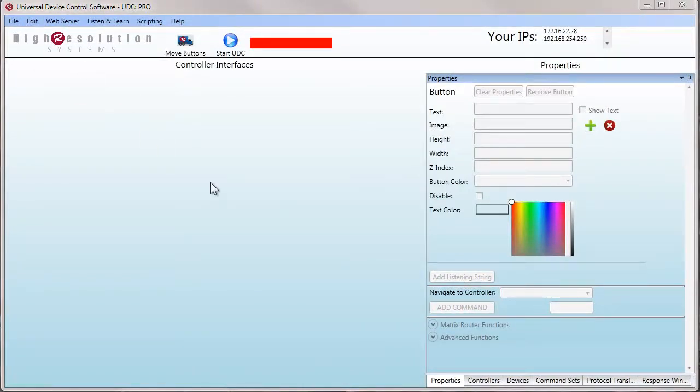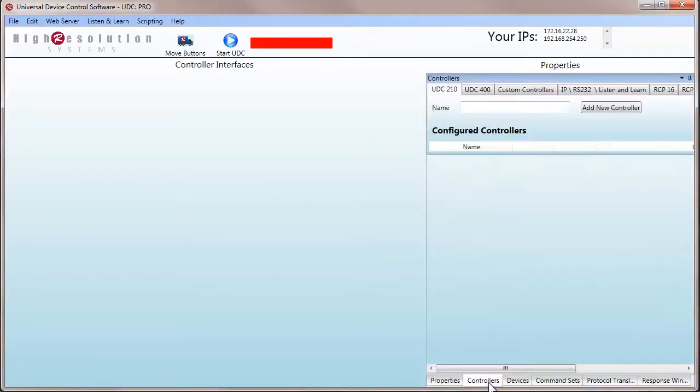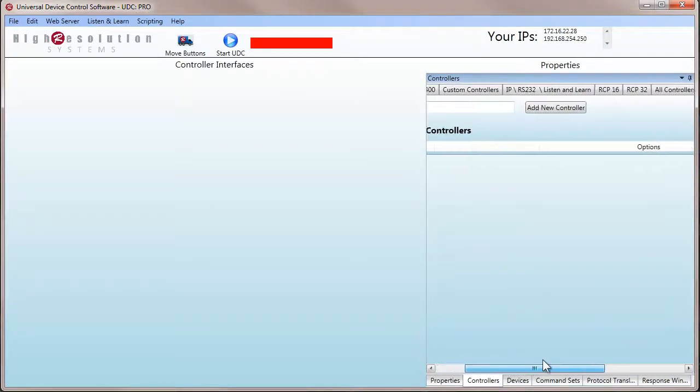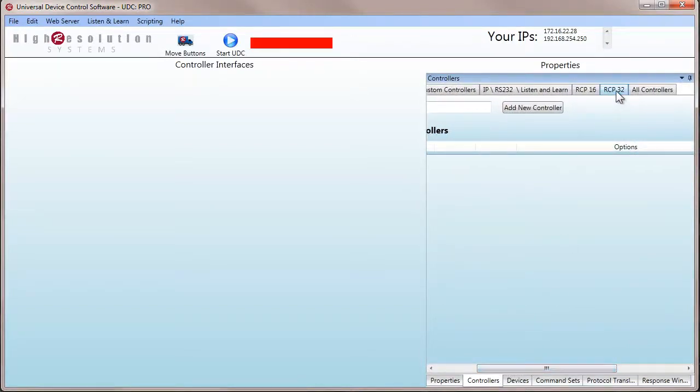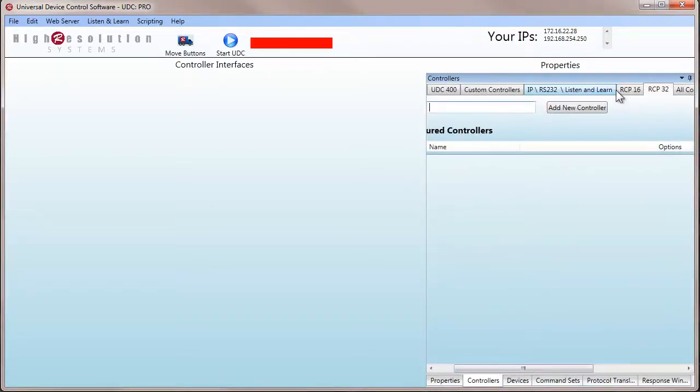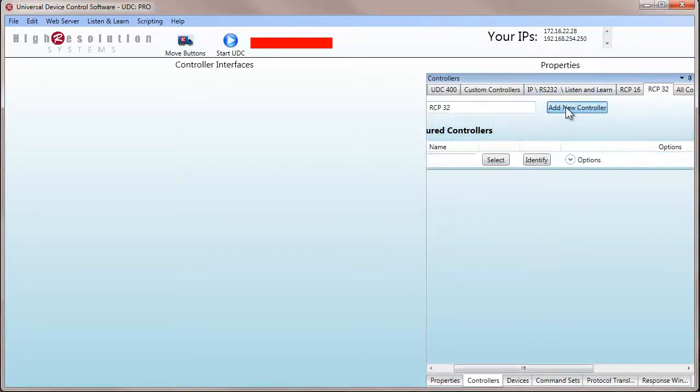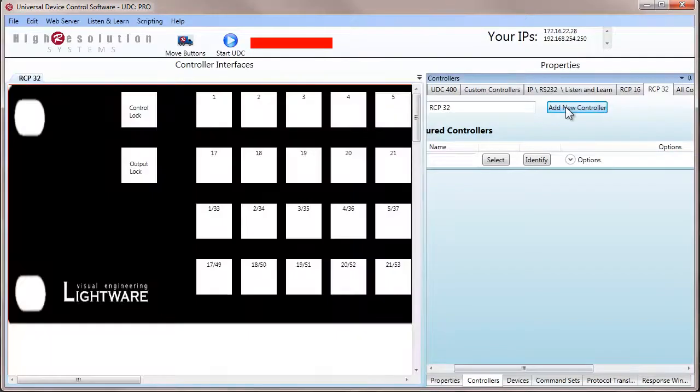Now, in the UDC software, we need to set up a controller for the LightWare RCP. So we go down to the Controllers tab, find the RCP 32 that we're using on the top, give it a name, and add new controller.